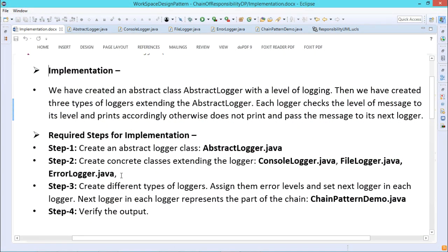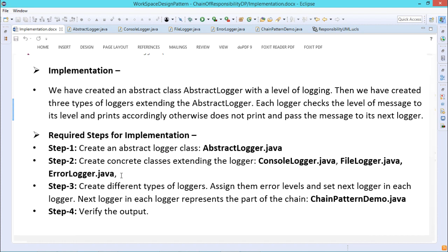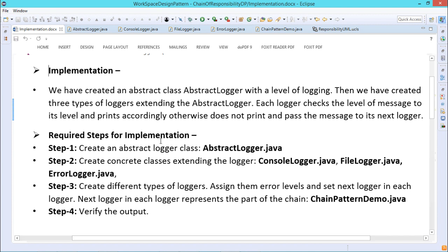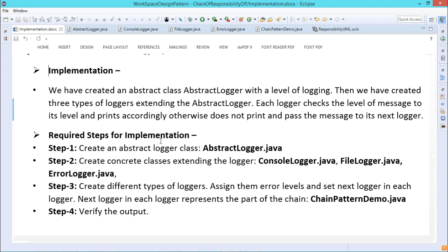The chain of responsibility pattern is used to achieve loose coupling in software design when a request from the client is passed to a chain of objects to process. The objects in the chain will decide themselves who will be processing the request and whether the request is required to be sent to the next object in the chain or not. That is the basic philosophy behind this pattern.